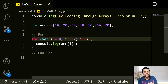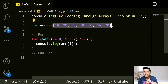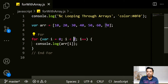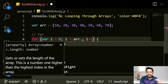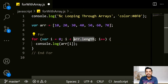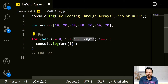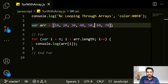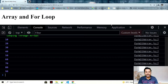Instead of modifying this value every time, we can use the length property. The loop condition becomes i < arr.length. The array now has 7 values, so it starts from 0 and goes less than 7, meaning 0 to 6. If I add 80 and 90, it automatically adjusts to the new length.